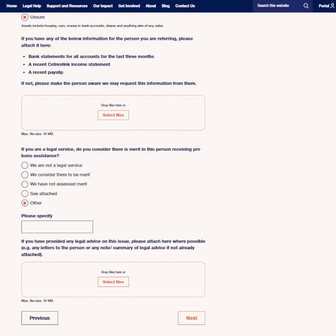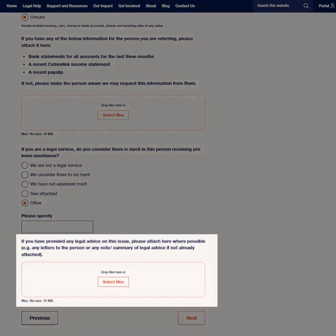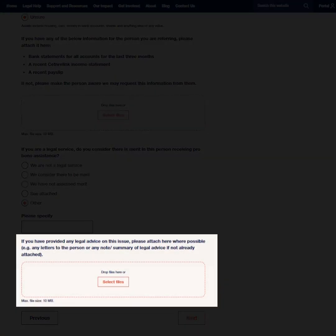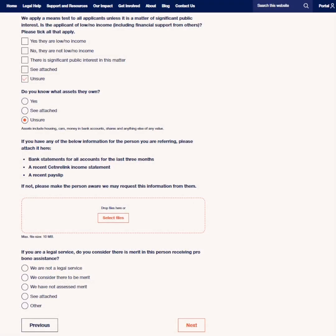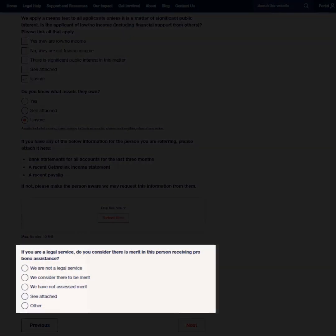Information about the person's legal issue will need to be provided, and relevant documents to attach might include court documents, letters and emails, and previous legal advice. Legal service providers can also indicate whether they consider there is merit in the person receiving pro bono assistance.